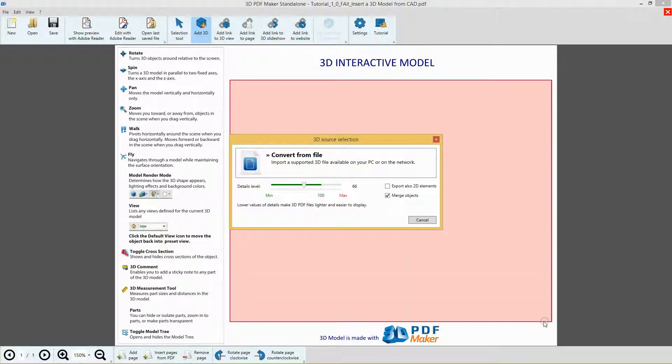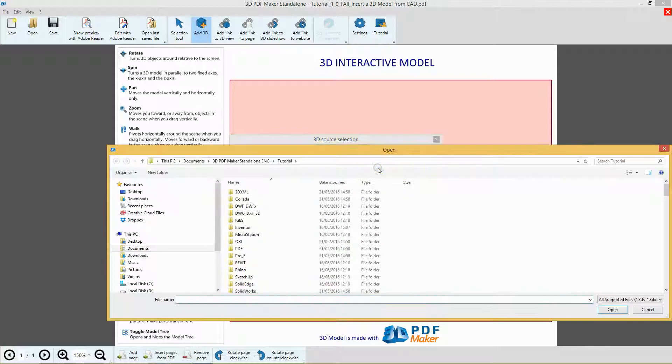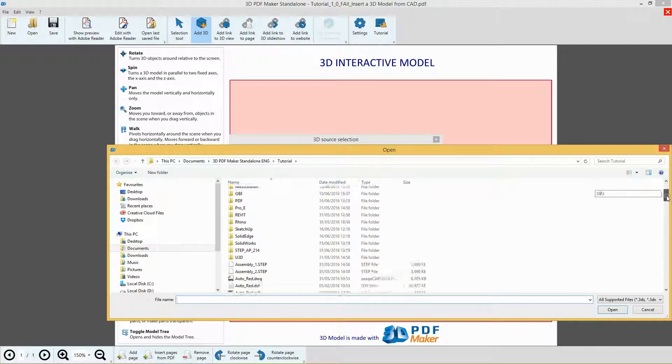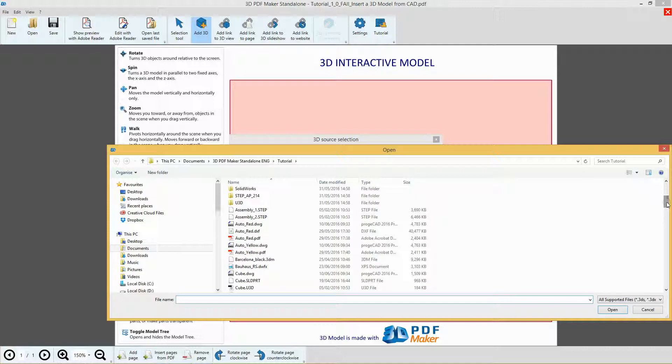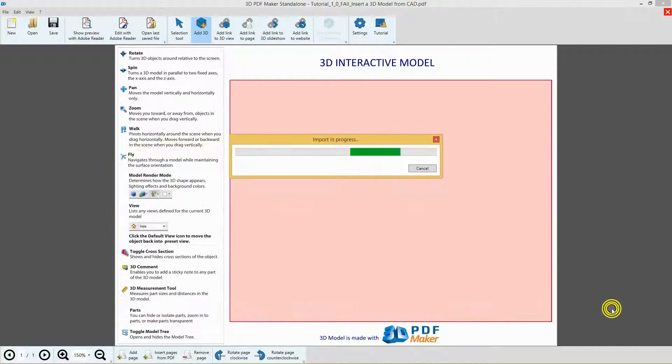Without changing the default settings, click on Convert from file and from the 3D PDF Maker Tutorial folder, select to insert a Rhino file, the project Barcelona Black Dot 3DM. Please wait until the file has been imported.